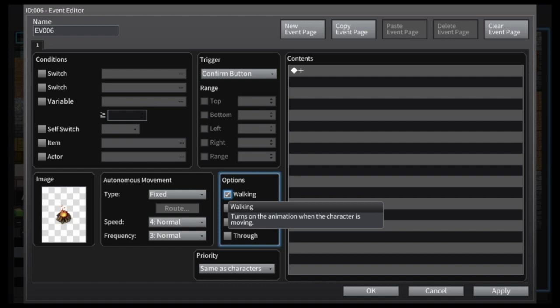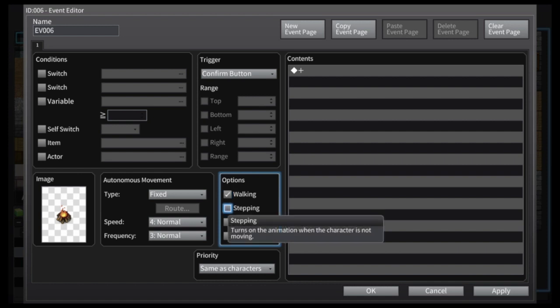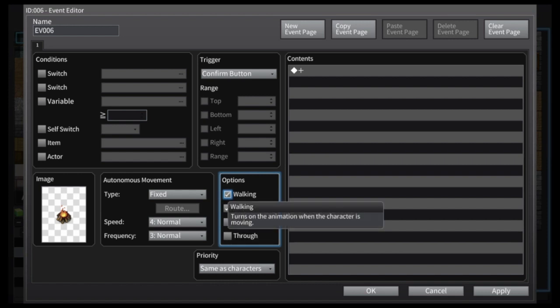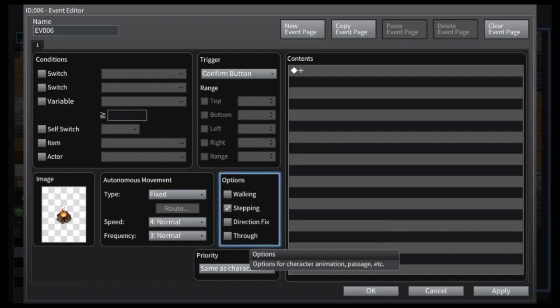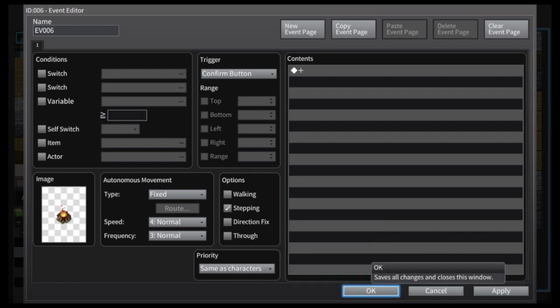Now the default is walking, and it says, you know, animation for when a character is moving versus stepping, it's animated when the character is not moving. Well, it's not a character, it's just a fireplace, so I turn off walking, I turn on stepping, hit OK to save that.